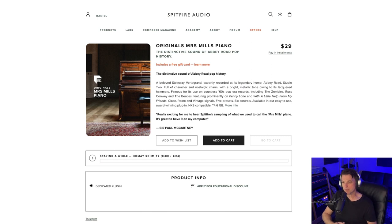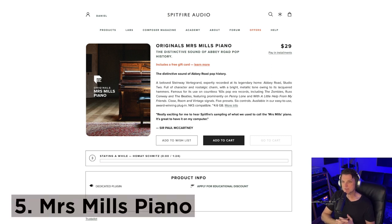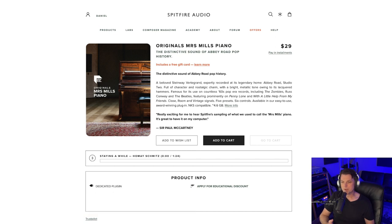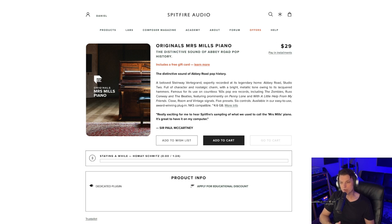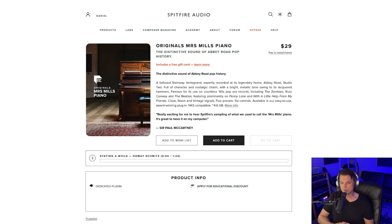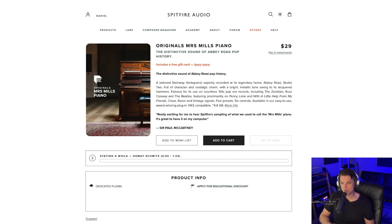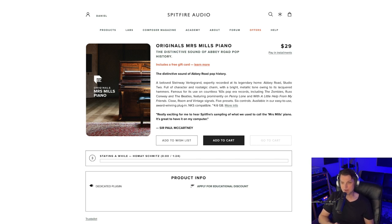Coming in at number five is Mrs. Mills Piano. This is actually the only one that I don't own, but I knew it had to be on the list because when you combine the Beatles with Abbey Road Studios and Spitfire Audio, you're bound to have a real winner. Although I don't own it, I have heard all the demos and they sound amazing. I just don't happen to have a use for this type of sound, but I can see why people love it and rave about it. And it is one of the most viewed Originals libraries on YouTube. For that reason, I knew it had to be in this list and it's coming in for me at number five, the Mrs. Mills Piano.